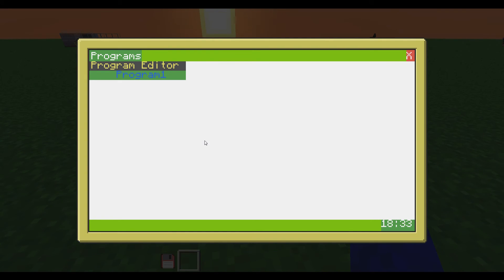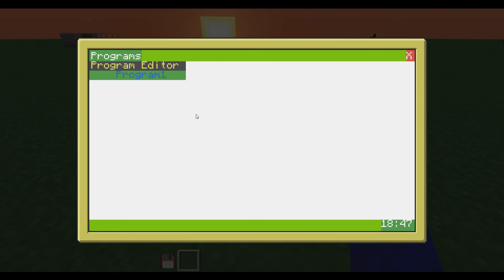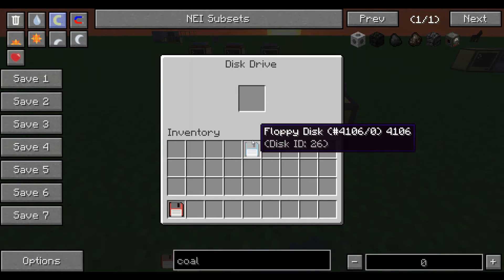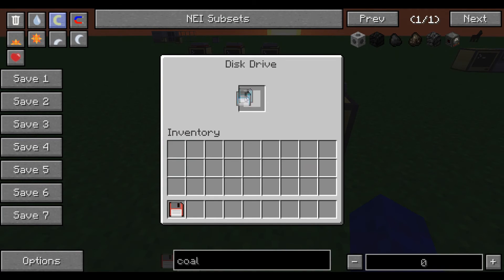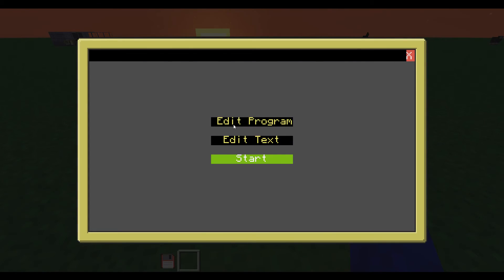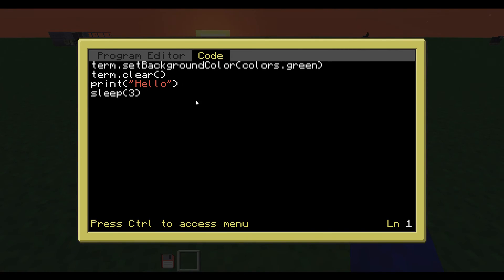But not up in the corner this time. The reason why it doesn't say it up in the corner is because of how the OS is made. But I guess I can change that so you won't run into that problem yourself. So if I go back to program editor, I can insert the same disk and continue to edit the same program.